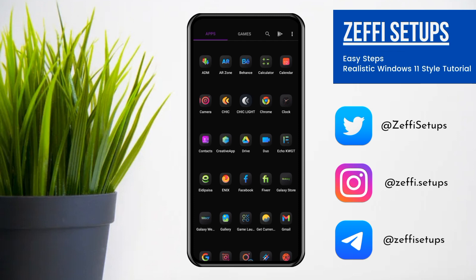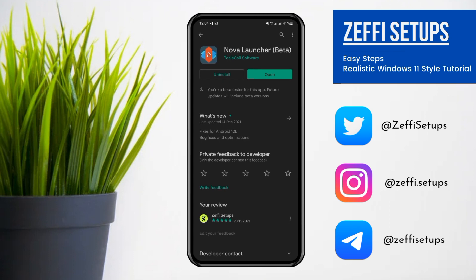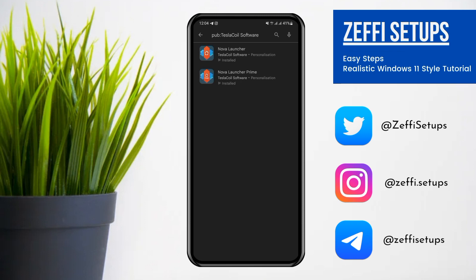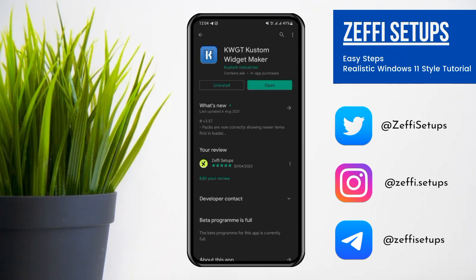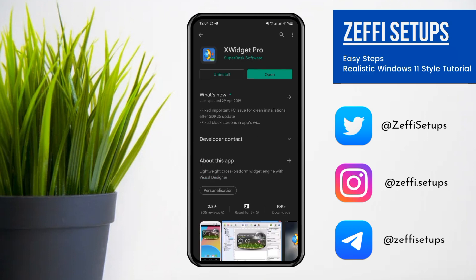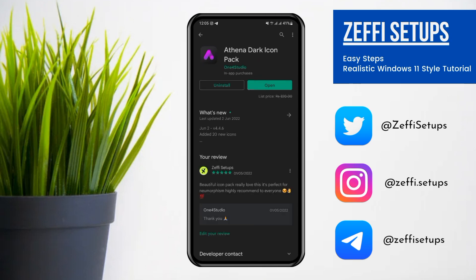Now let's begin the tutorial. First go to the Play Store and download all the required apps. The first and very important app to run the setup is Nova Launcher. If you want to enjoy the full features, you have to download Nova Launcher Prime. The other widget apps are Custom Widget Maker and Custom Widget Maker Pro. The top widget I used is X Widget Pro — I explained the full detail in my previous video, link is in the description. The other widget is Scare custom widget pack, and this is the Athena dark icon pack.